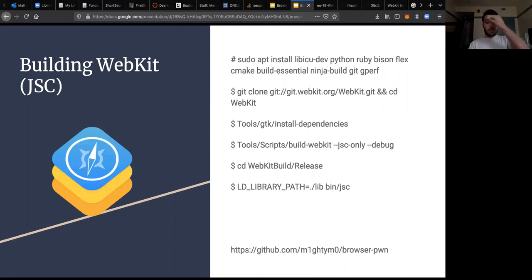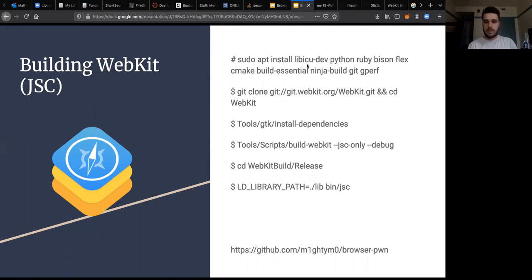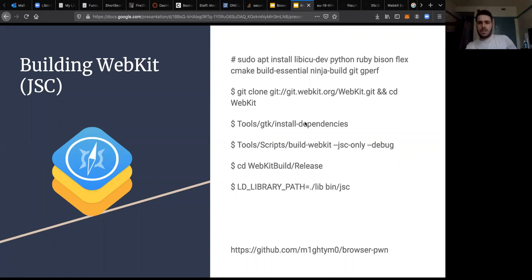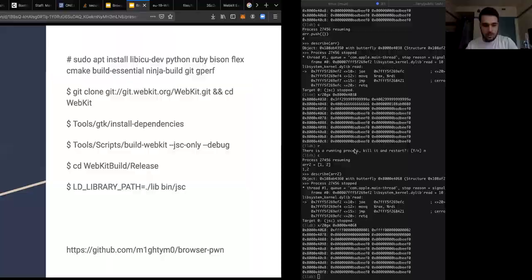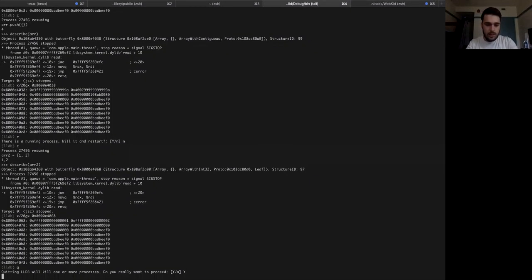Building WebKit is pretty easy. If you've built large codebases before, you know about CMake and Make, but WebKit does most of it for you with built-in scripts. You'll want to install dependencies like libicu-dev, Python, and Ninja, then clone the source from Git and run the script called build-webkit. I usually just build the JSC — the JavaScriptCore binary — which gives you the JavaScript engine running in a console.